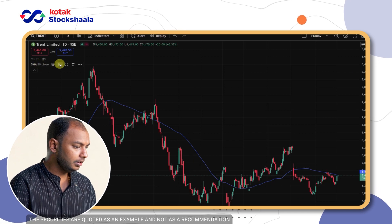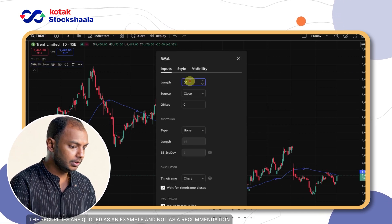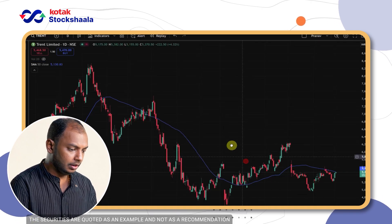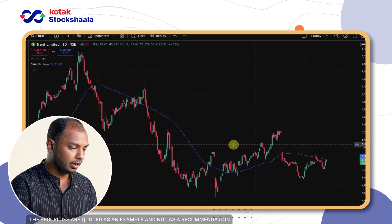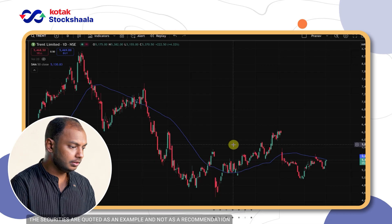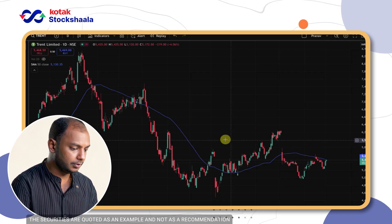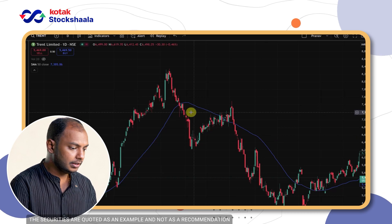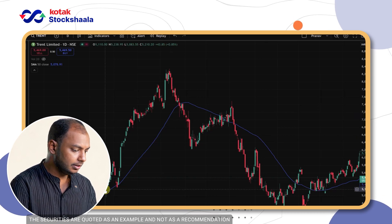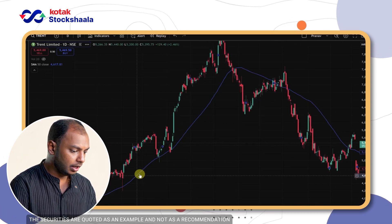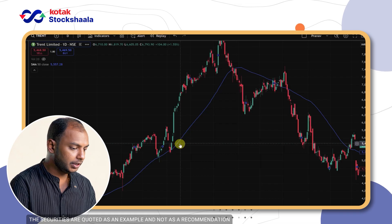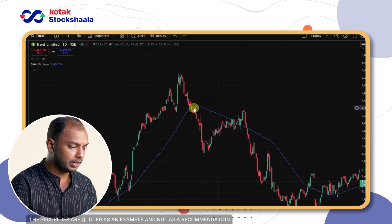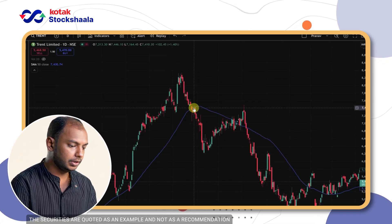I want to show you how to do backtesting using a simple setup of moving averages. I have taken a simple moving average with the period as 50. We are going to examine how this strategy performed in the last few days. The conditions are very simple: as and when the price goes above the moving average, we buy; if the price goes below the moving average, we sell.